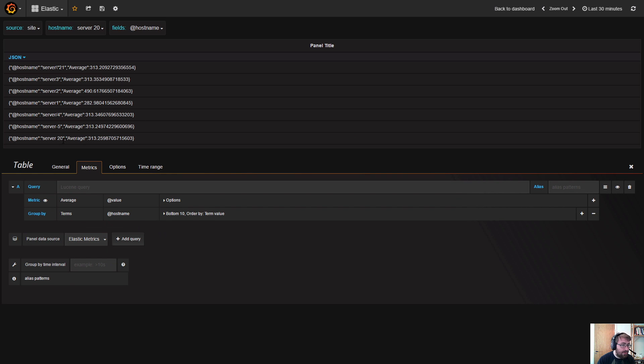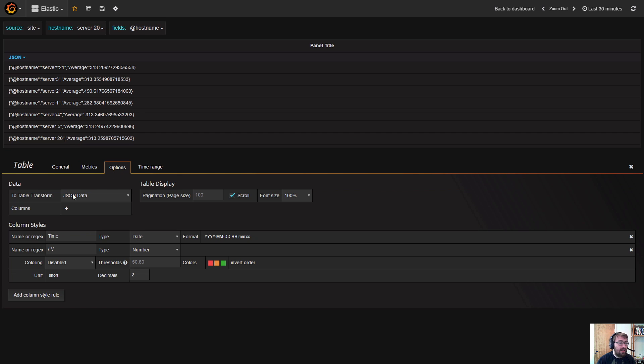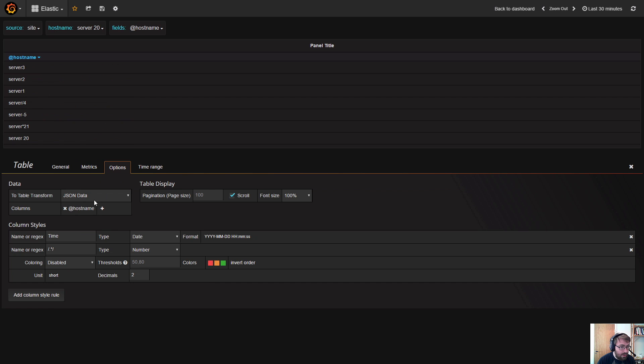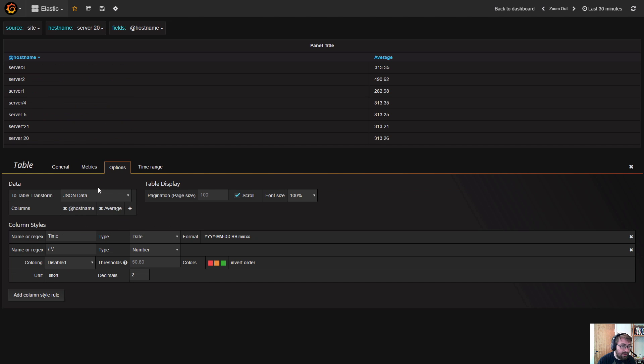a JSON object with the metrics and group-bys we have applied. In the options, we can specify that we want to show the hostname and the average field.